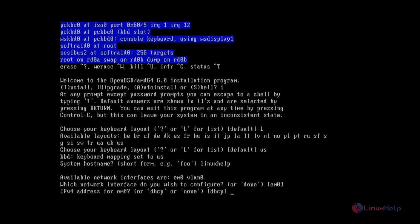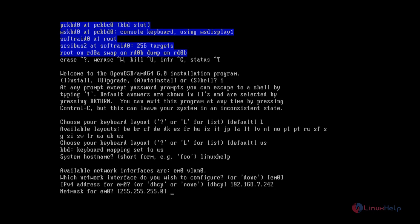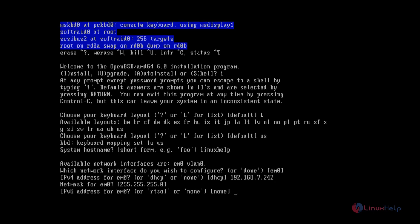We need to enter the IP address for the interface: 192.168.7.242 and give Enter. The netmask and the IPv6 address is none.